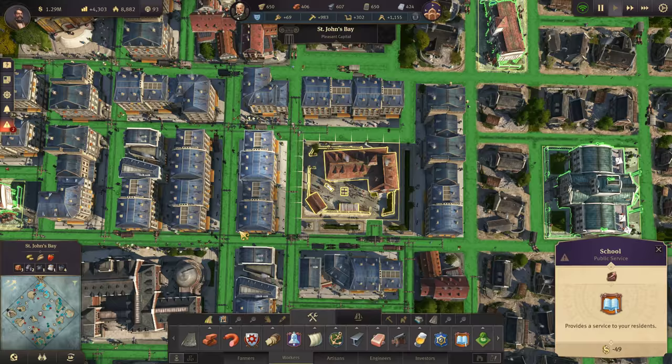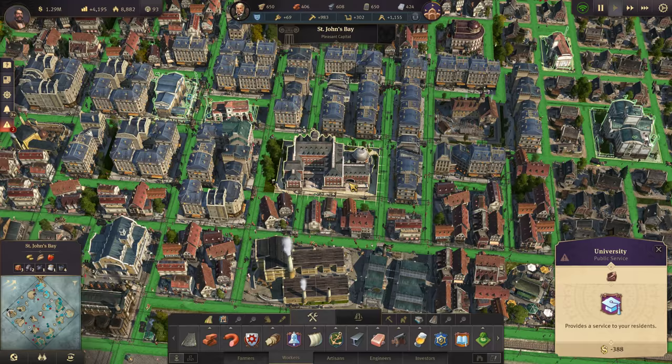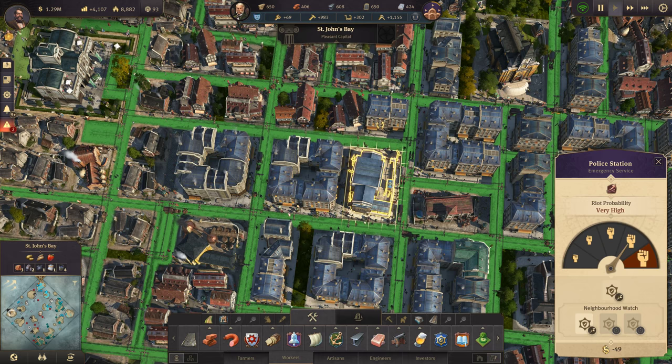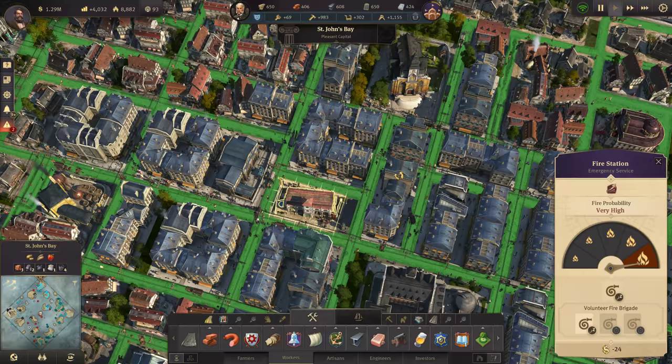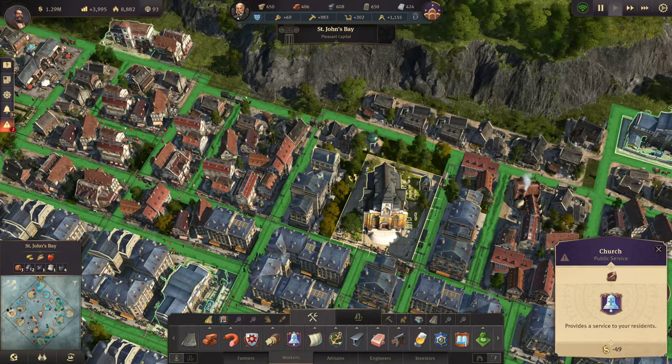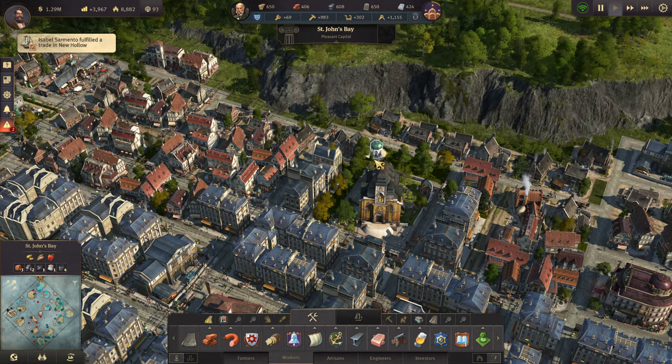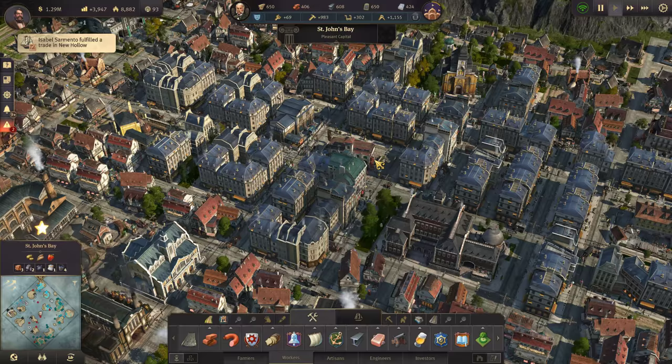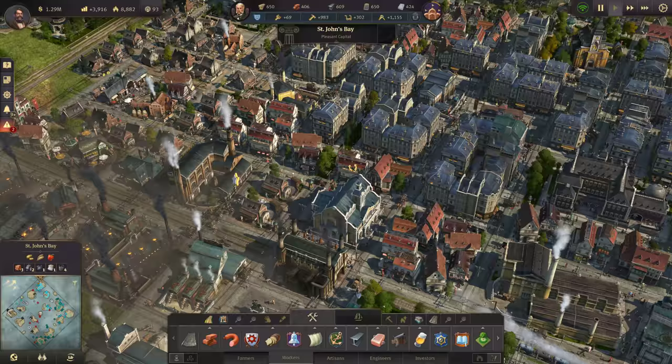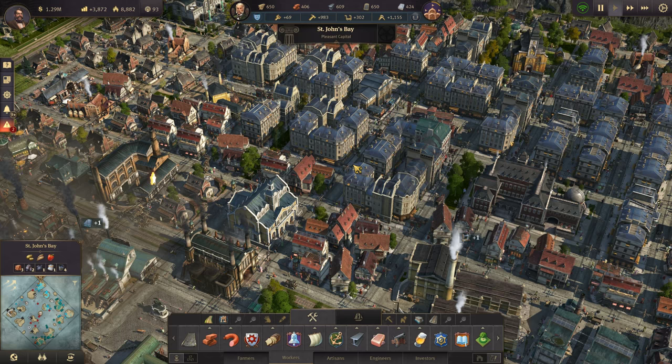This is my 10x10. There's a school in here. I've got a 10x10 right there with the university. That 10x10 is right here — university stuck in. There's a 10x10 right here with my police station and another one here with a fire station. I have one up top with a church and some ornamentals in there to add to my city attractiveness.